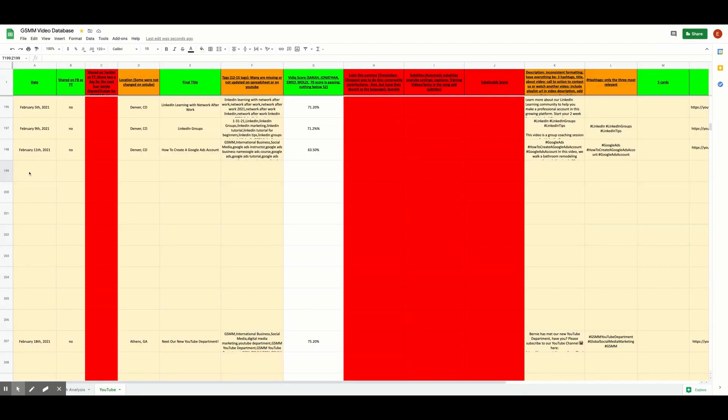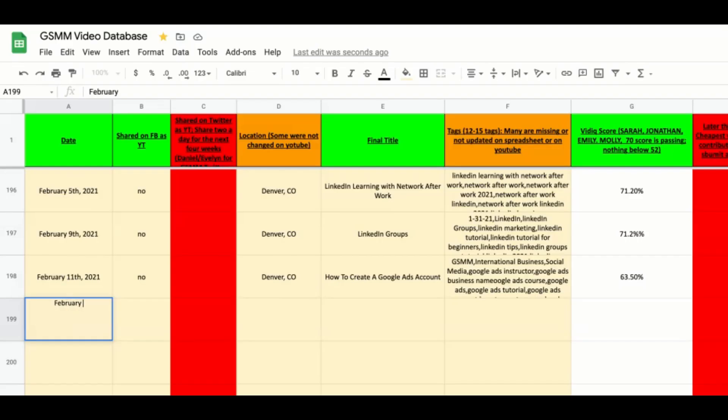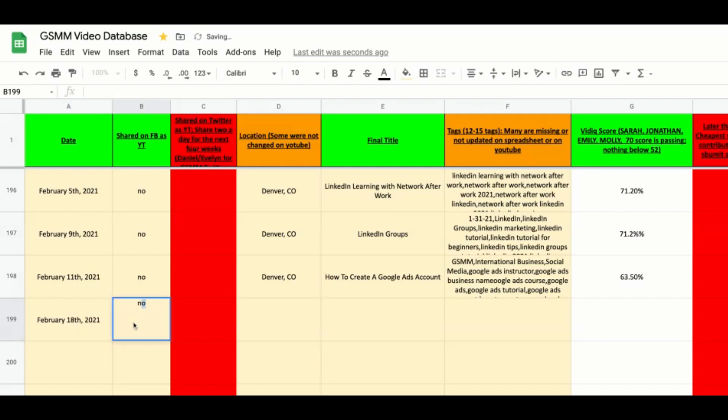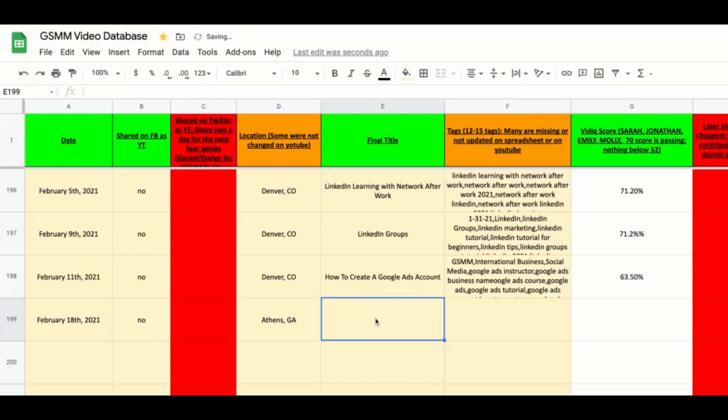Here at Global Social Media Marketing, we use a YouTube video database to keep track of our videos and how well we are optimizing these tools. If you would like to know more about the video database and how to evaluate your YouTube channel, click the card above. If you are interested in using this database, you can find the template linked below in the description box.